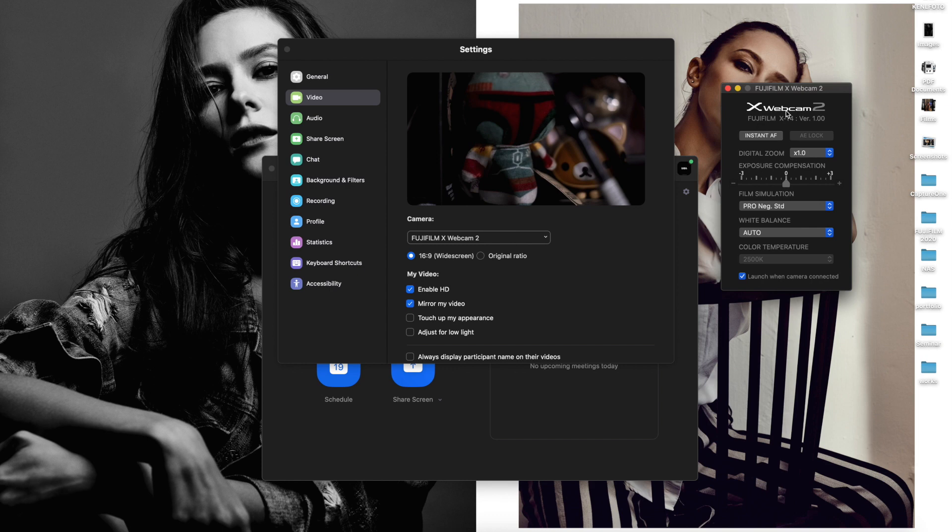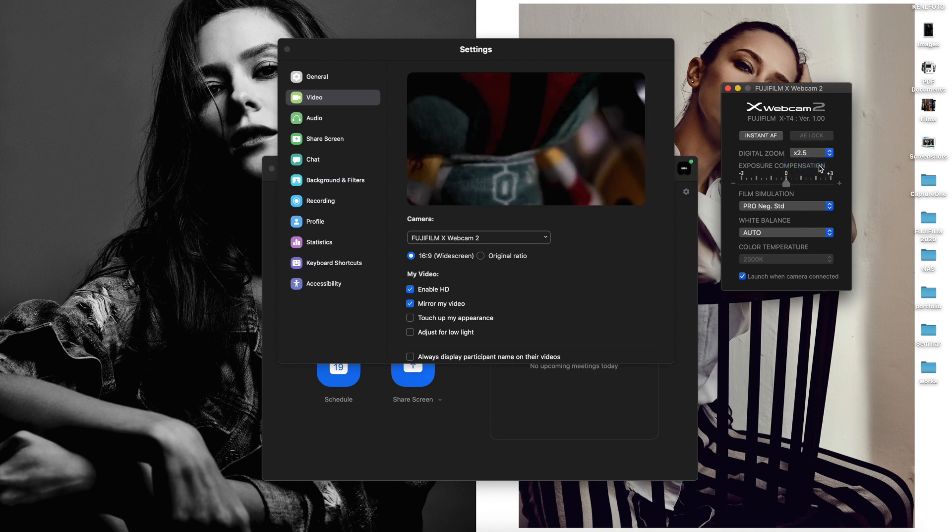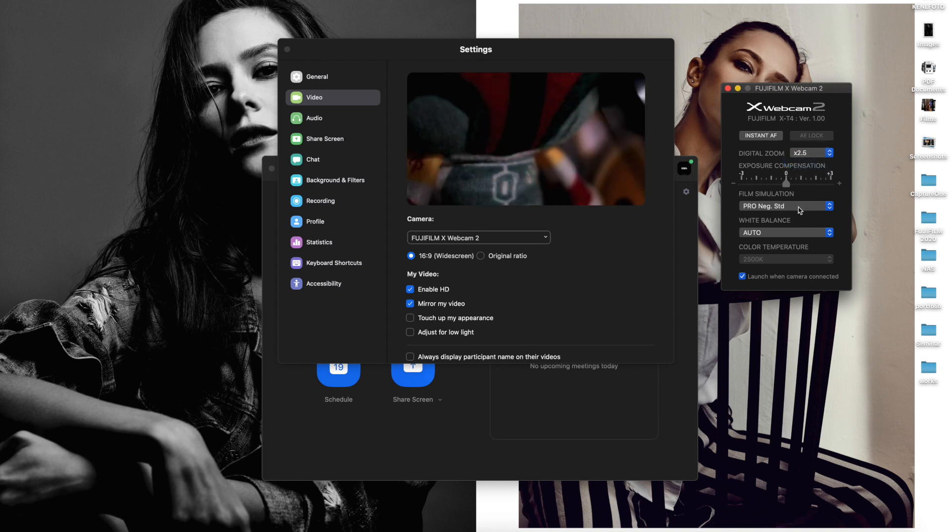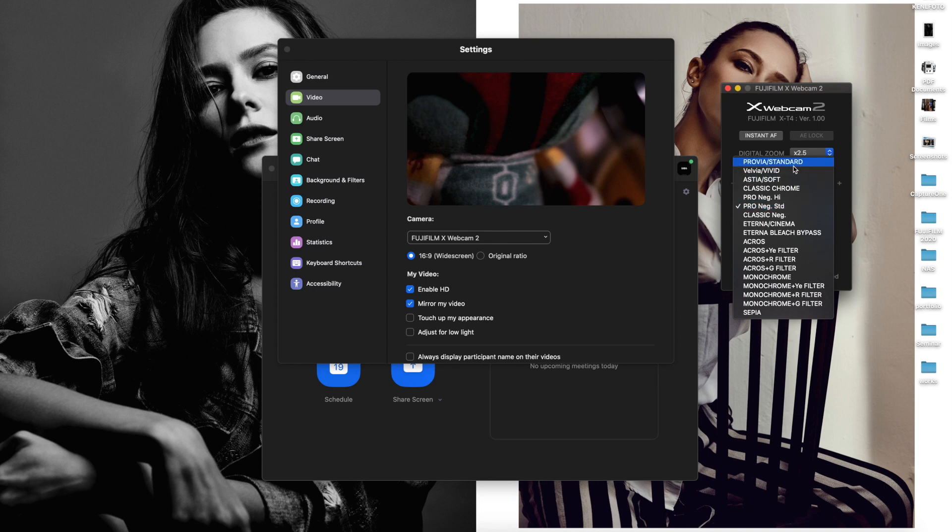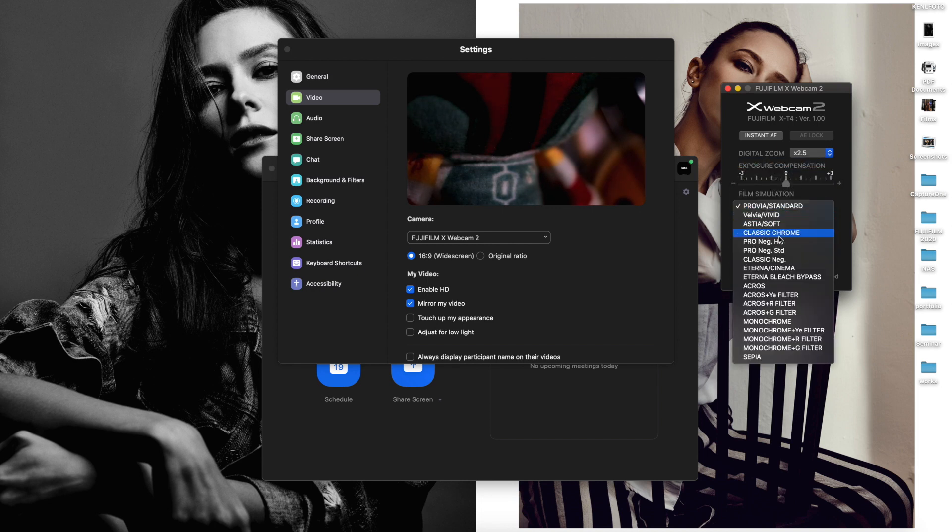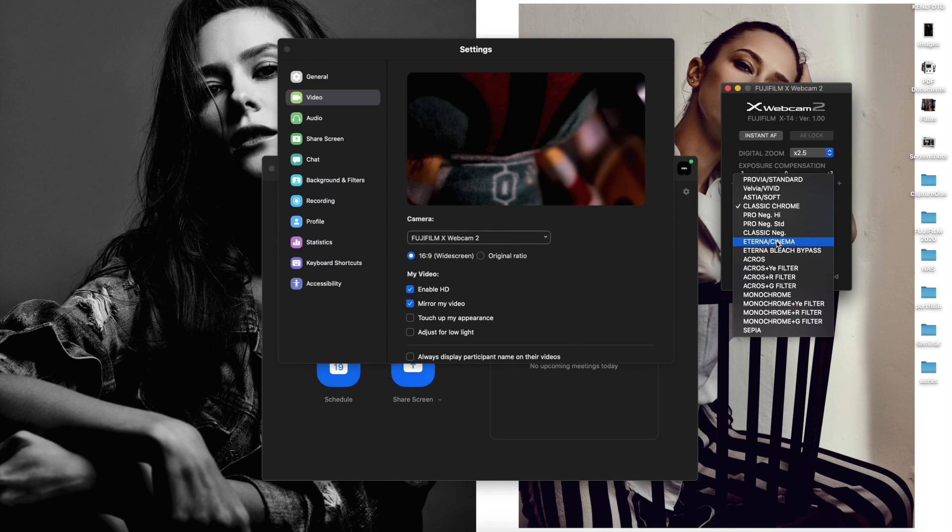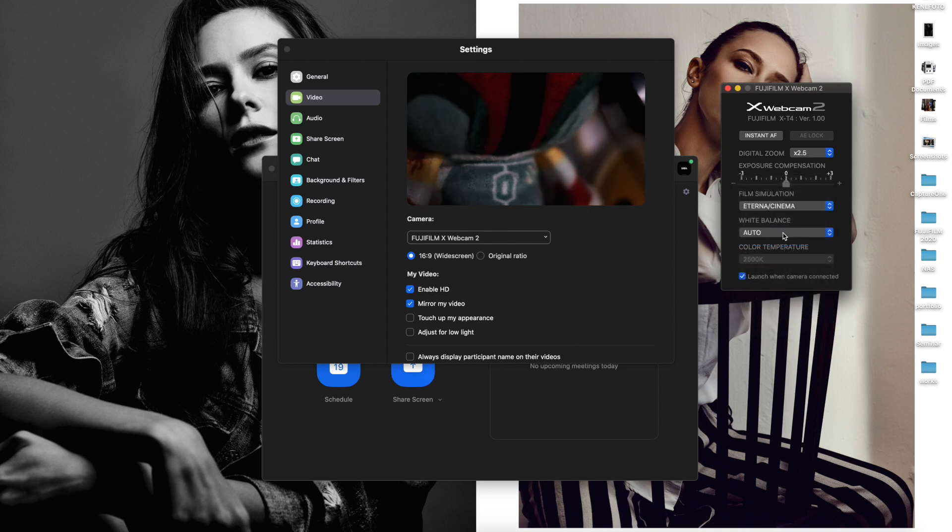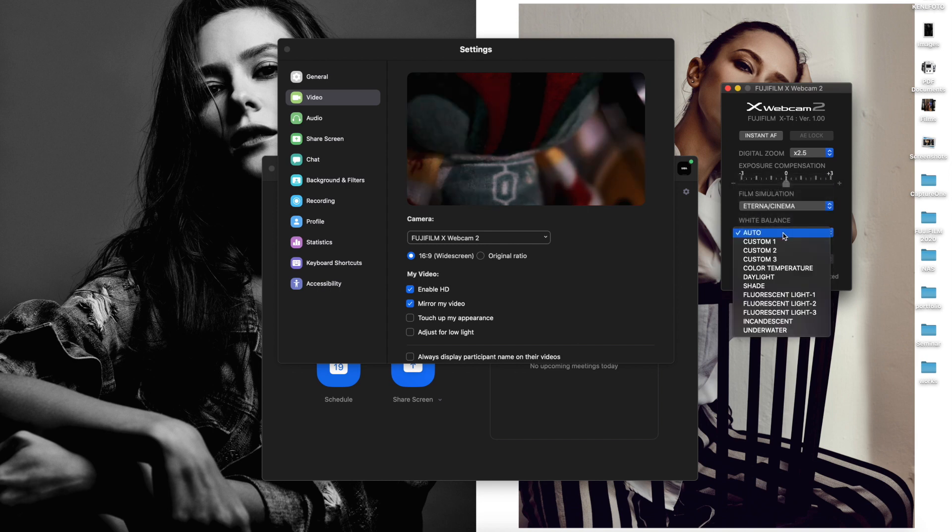Inside the web application, you can use the Instant AF, Digital Zoom, Film Simulation. Also, you can set the white balance.